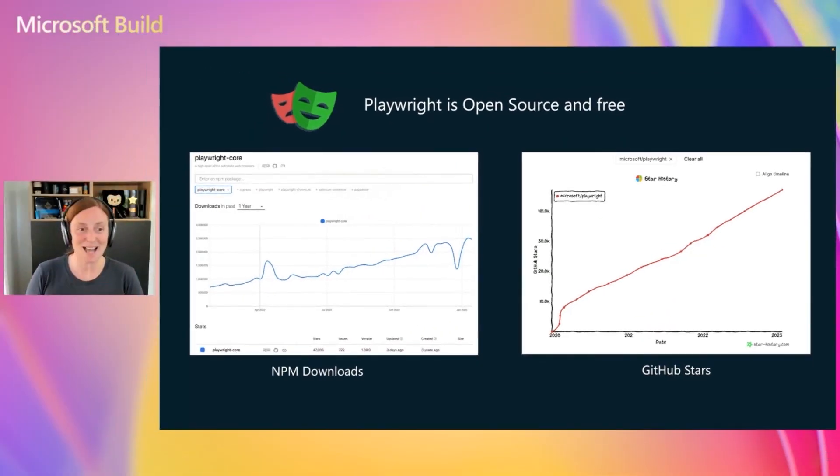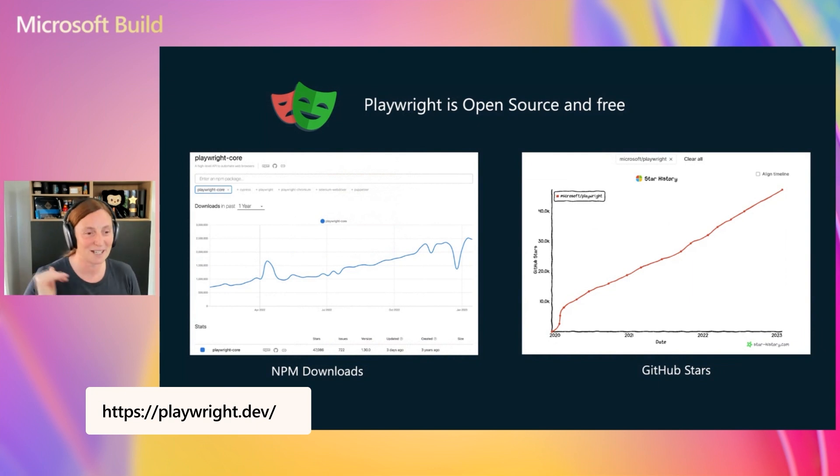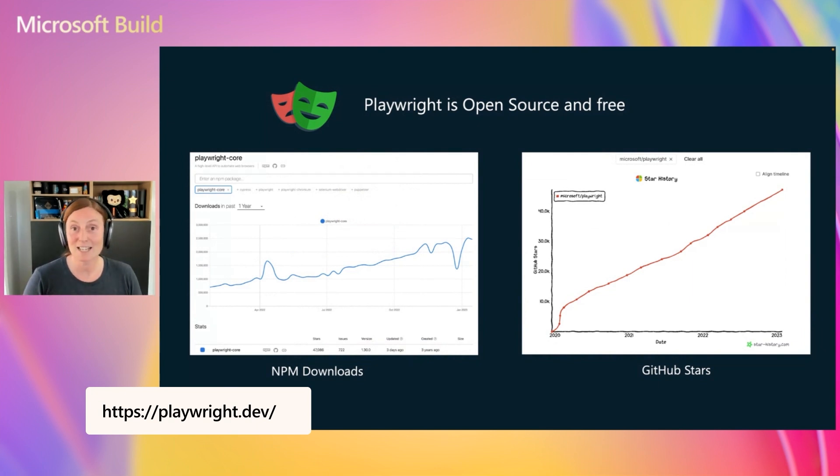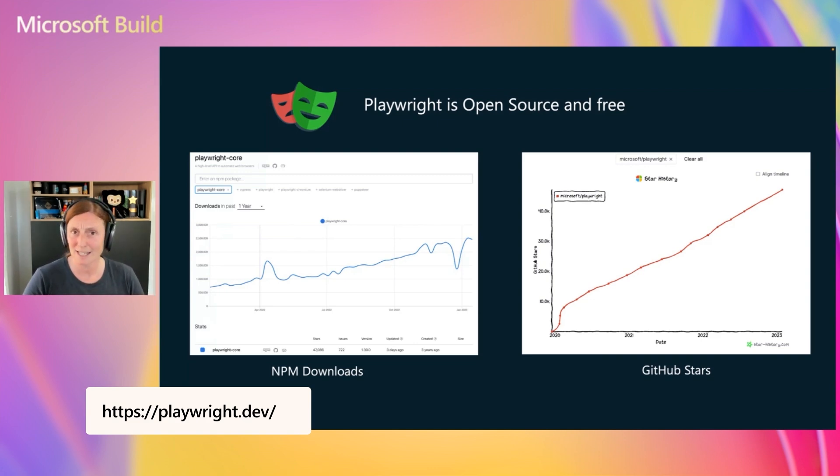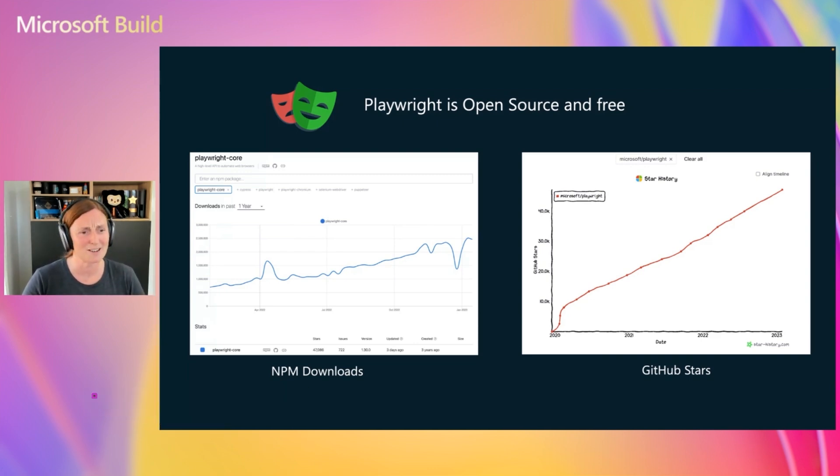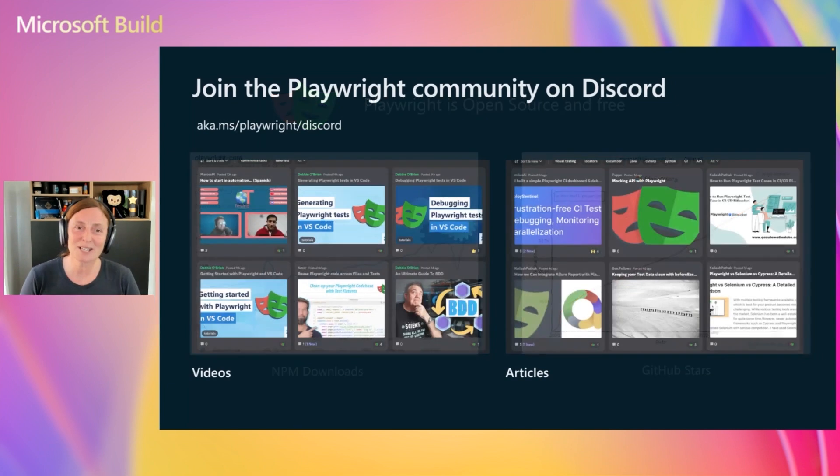Now, Playwright is open source and free, and you can see we have a lot of NPM downloads. We've been growing over the last three years. GitHub stars with over 50K stars. So thank you to everyone who has starred us. And if you haven't already starred us, please give us a star. We collect stars. We love stars.